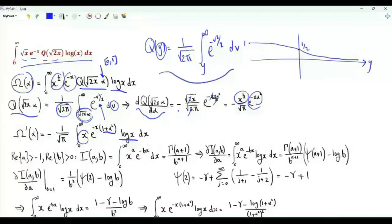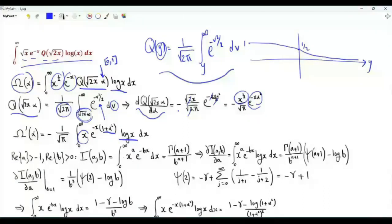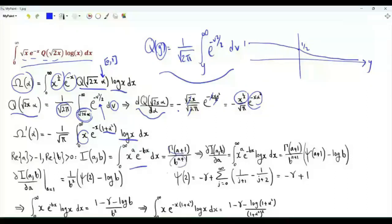To obtain Ω prime, we make use of the integral I(a, b): the integral from 0 to infinity of x to the a times e to the minus bx. This integral equals Γ(a+1) divided by b to the power a+1.